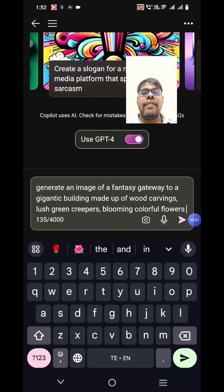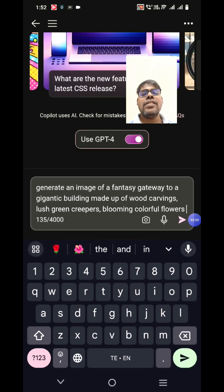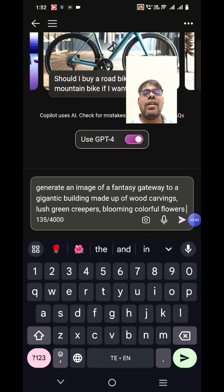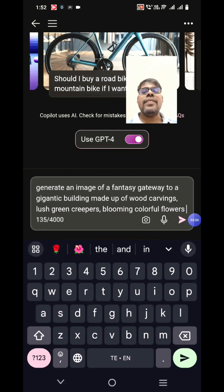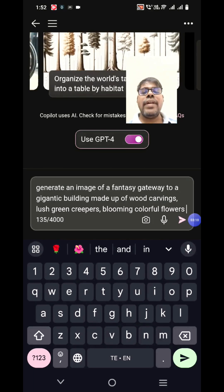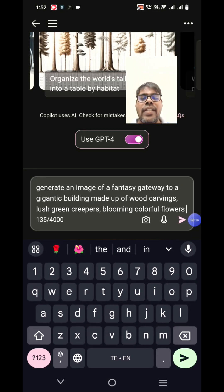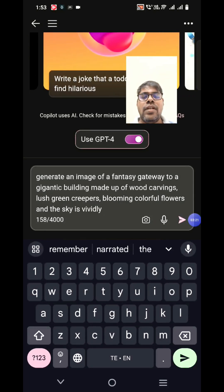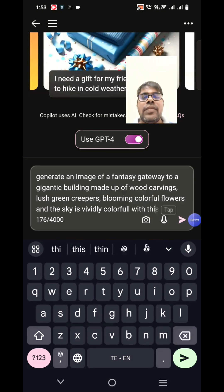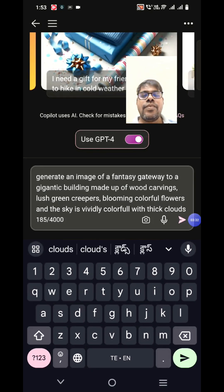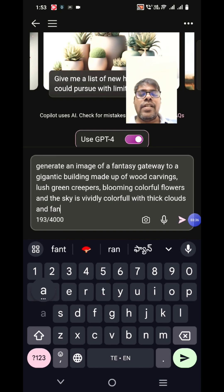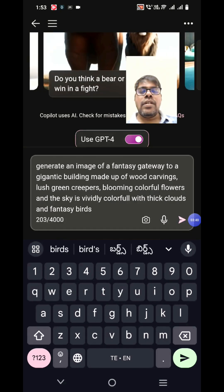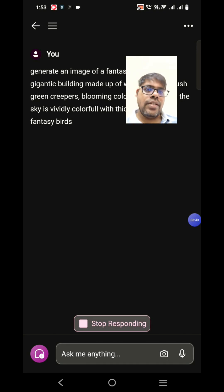We're giving all these details because it's difficult to represent as an image. We are testing how creative it would be to bring up an image matching all these criteria. The sky should be vividly colorful with thick clouds and fantasy birds. Now let's see what it'll do.